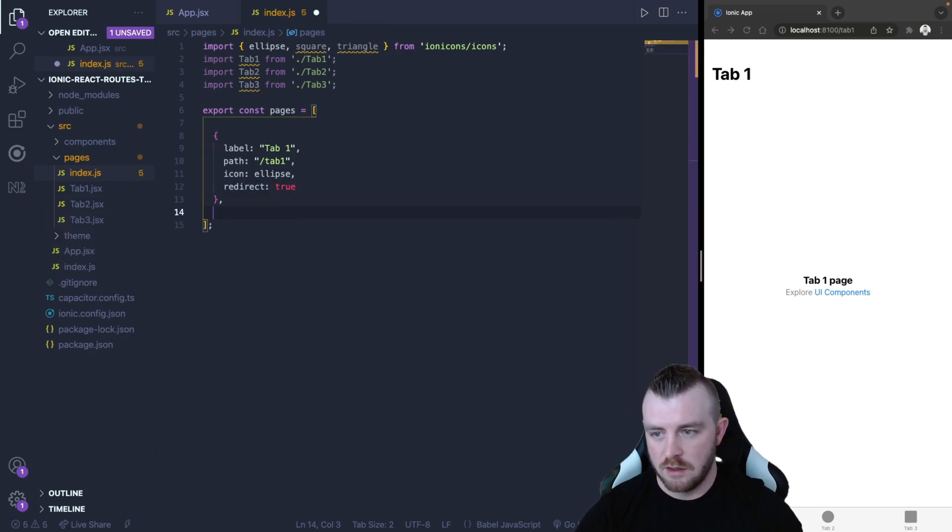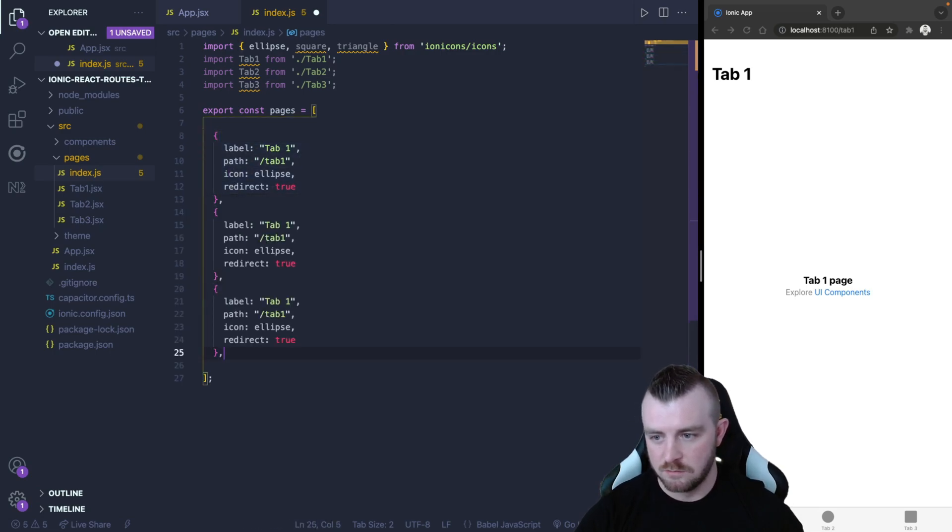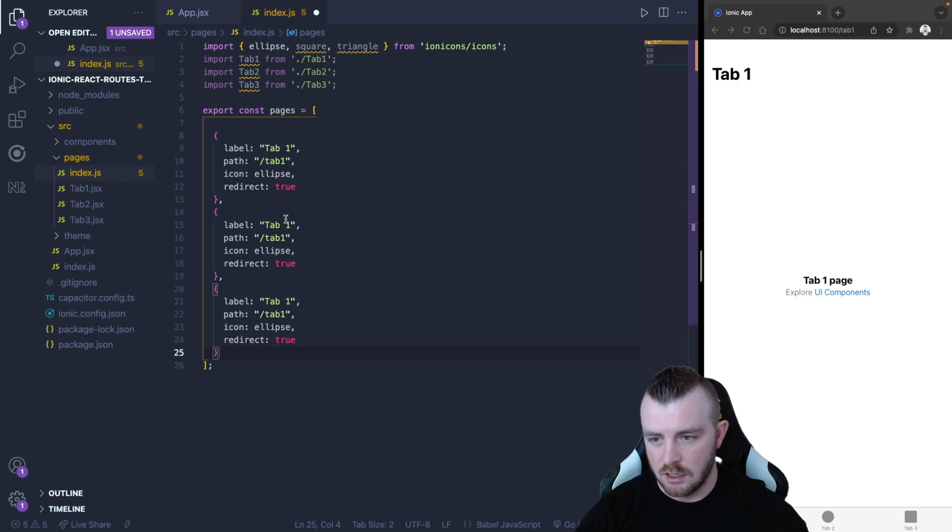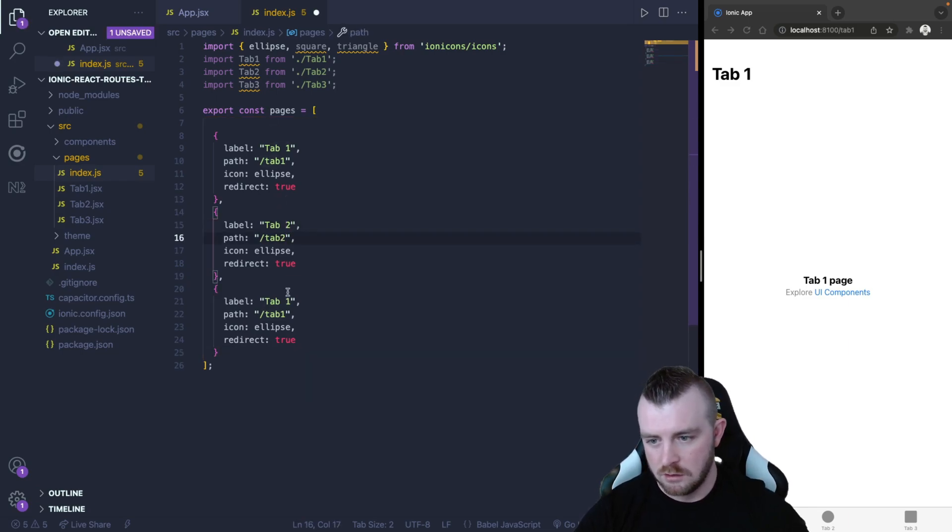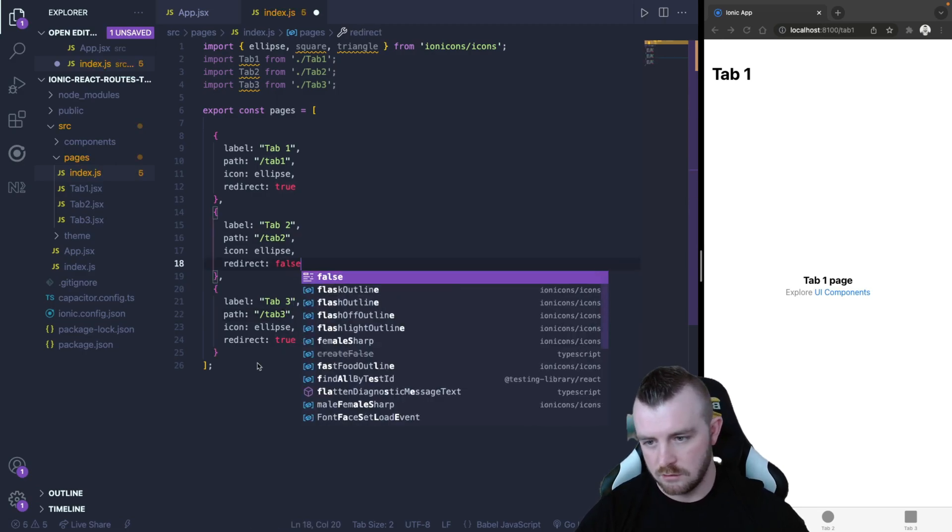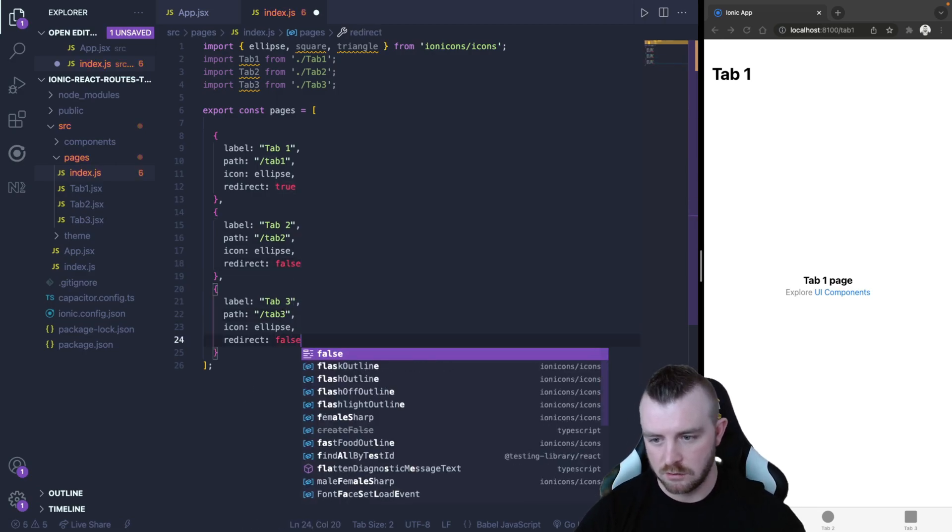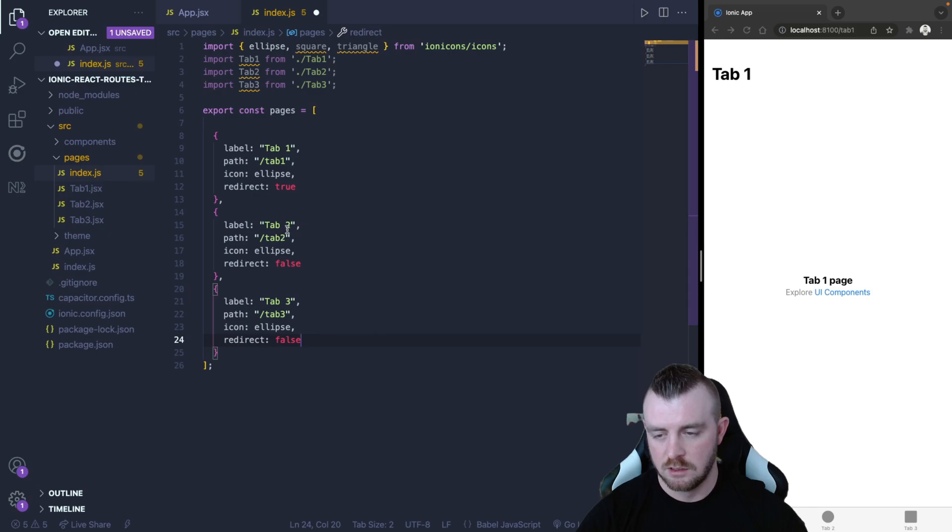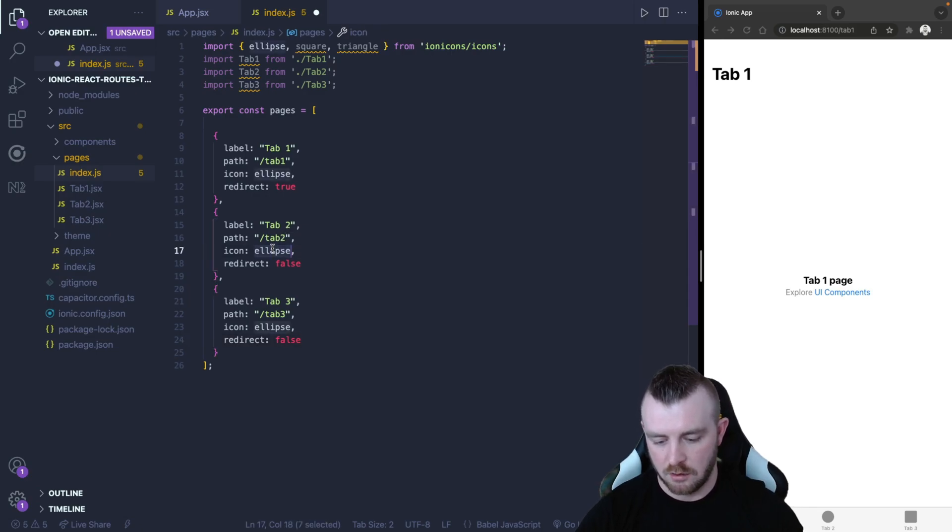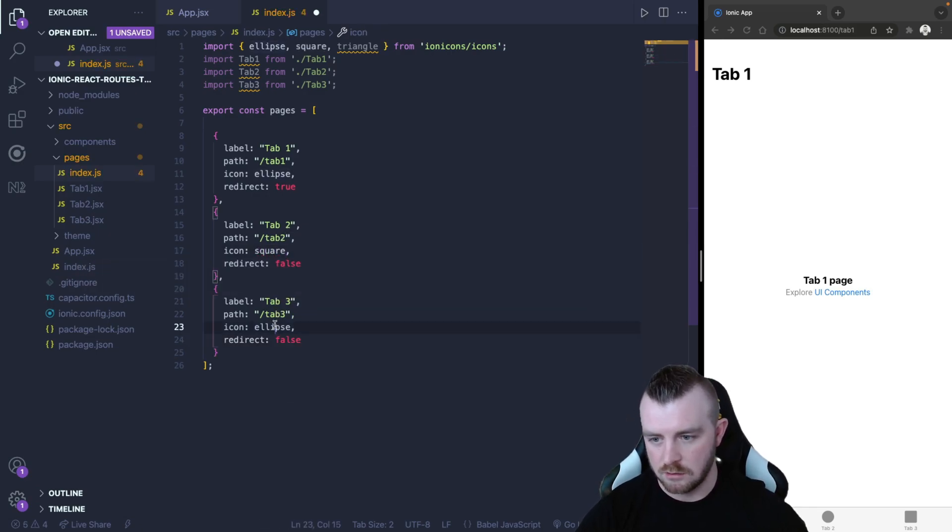Tab two and then for the next objects we can literally just copy this one and change these to tab two, tab three and change the redirect on these ones to false and then set up our little icons for each of these.